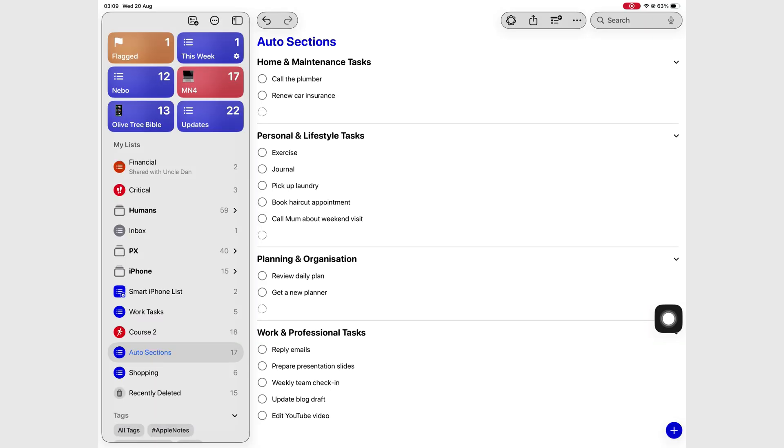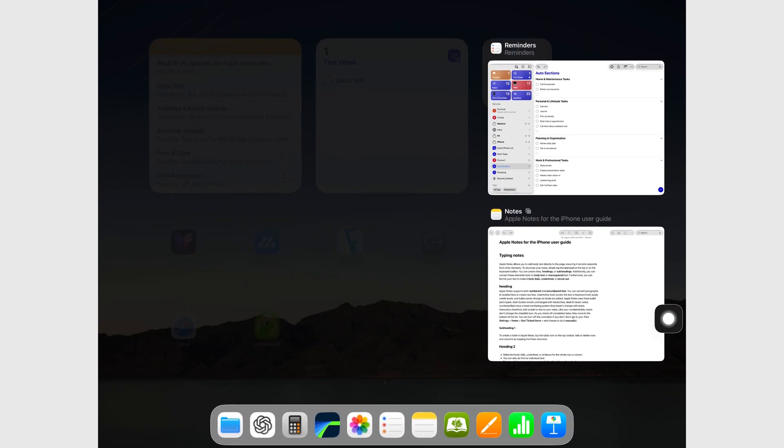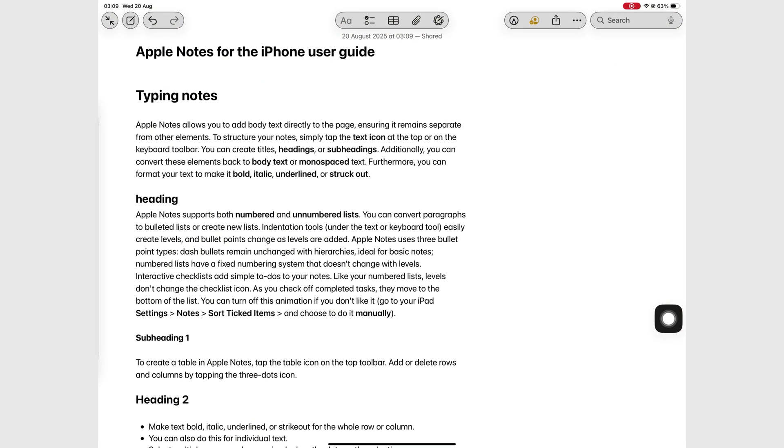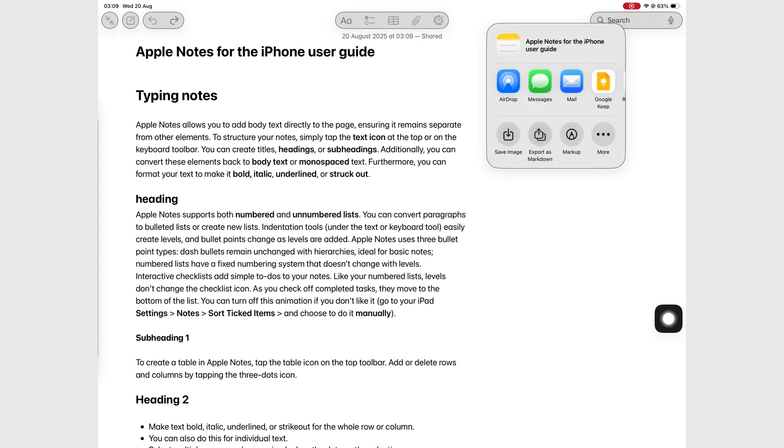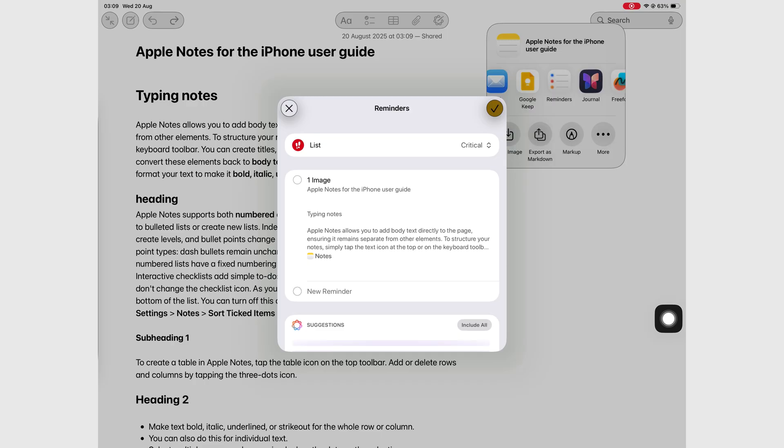This is definitely my favorite feature. And it's the one that's not included in iPadOS 26. Apple Notes integration. Say what? Definitely loving this one.